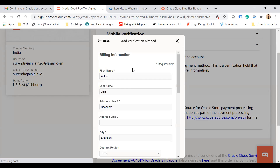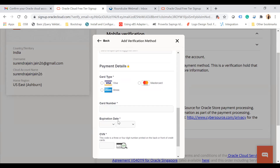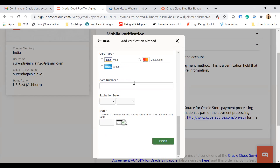Click to add a credit card. It will display all the information entered earlier which you can change if needed. You can choose Visa, Mastercard, or Amex, then enter the card number, expiration date, and CVN number, and click Finish. Once your card is verified, one dollar will be deducted and reversed immediately. Once you complete this step, your Oracle Cloud account will start provisioning and you will receive a confirmation email with your account details.